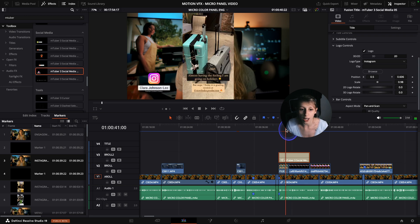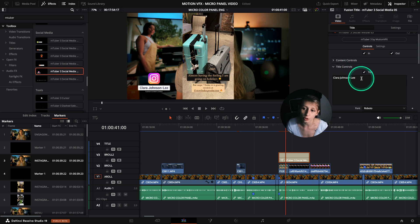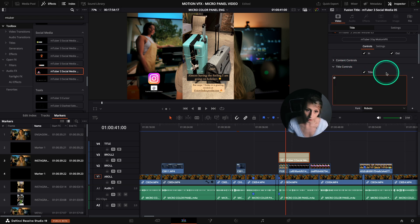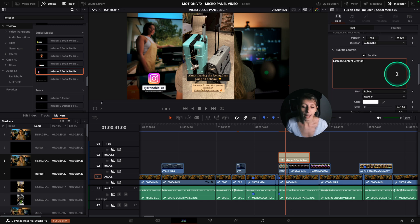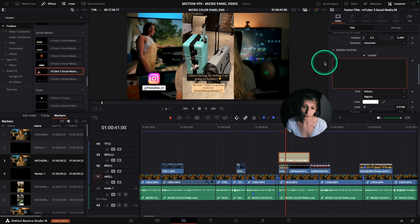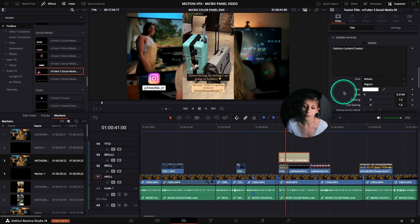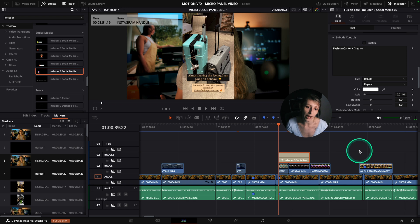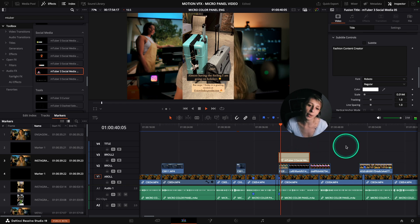I'll change the name and position by going to title control and typing my Instagram handle, which is frenchie_city. I don't want the subtitle, so I disable it to make sure nothing is left over. When I play it, I get the animation showing the Instagram icon and my handle.